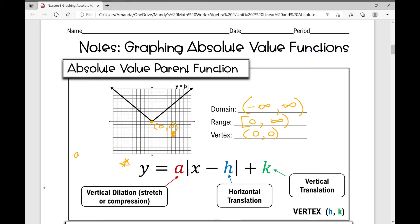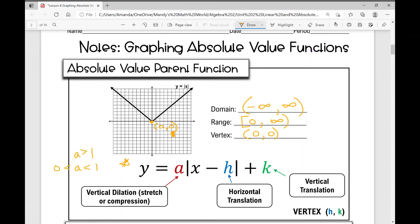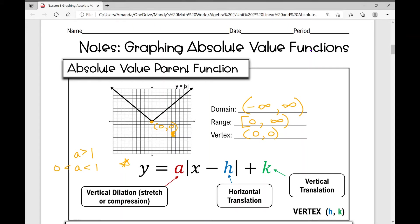If the a value is greater than 1, you're going to have a vertical stretch — your graph will look narrower, like a skinnier V. If your a value is less than 1 but greater than 0, that indicates a vertical compression, so your V will look wider.